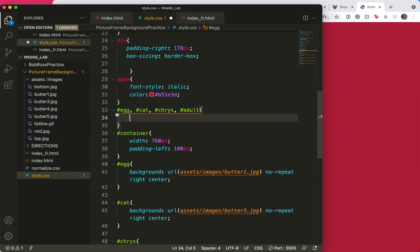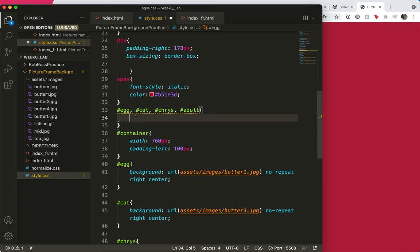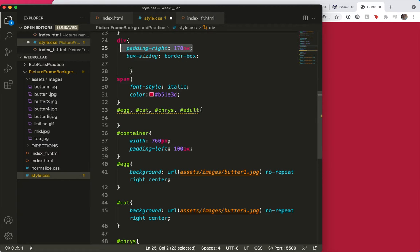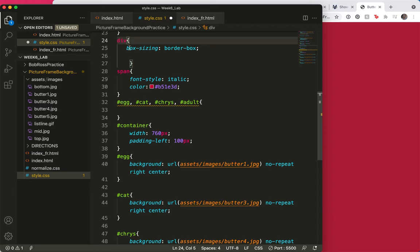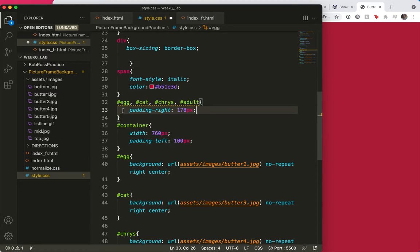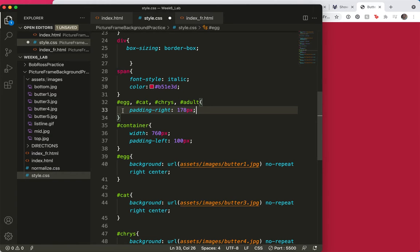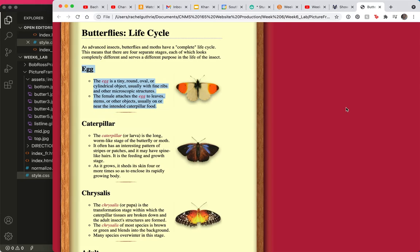So, now I've got a group of divs that I've separated by a comma and a space. And I'm going to take this padding off of the major div and put it here. So, that's one way to start. Save, refresh.